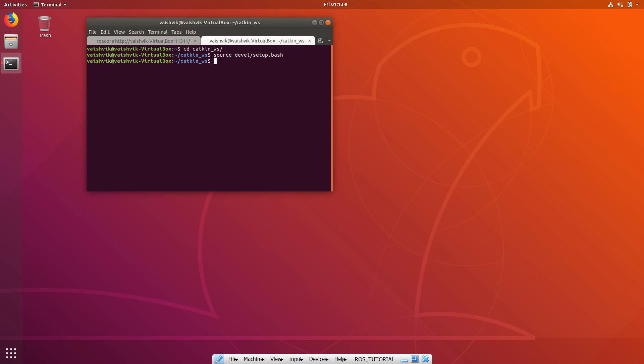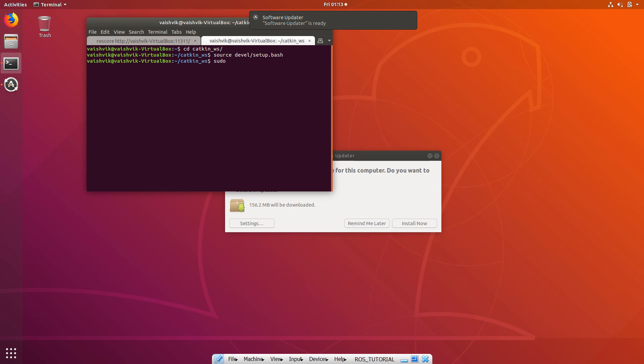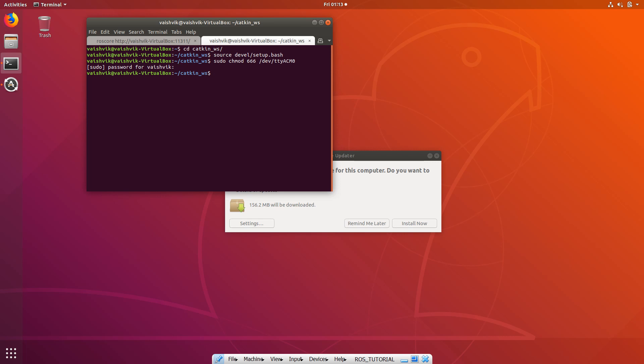Now also give permission to the port which is connected to Arduino. To do that, let's do sudo chmod 666 and then /dev/ttyACM0. And after that has been given, run rosrun serial node of Python and also give the port with which you'll be getting the data. So I'll be getting data from ttyACM0.